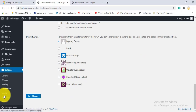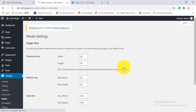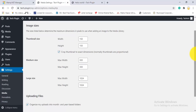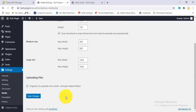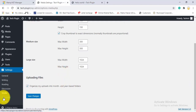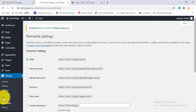Under Settings - Media, you can set the width, height, maximum width, and maximum length for uploaded images and files.